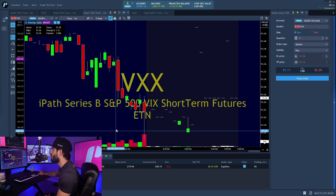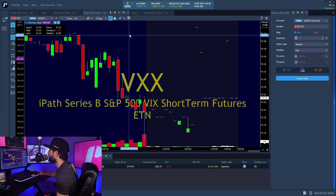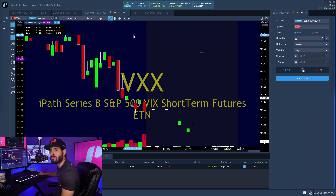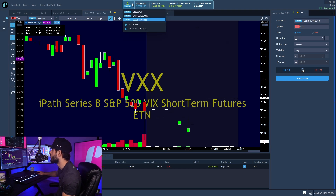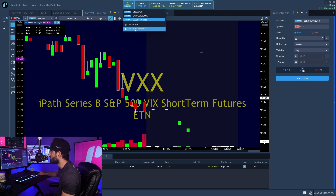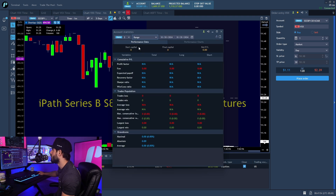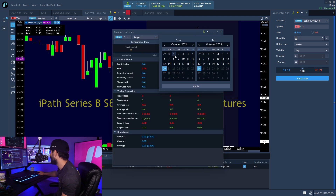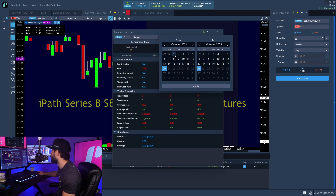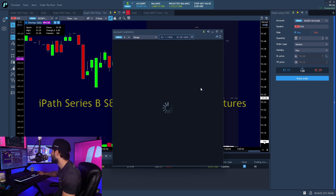Alright guys, here you can see my platform — this is my swing account. We'll take a look into some of the account statistics first. What you want to do is select your account, then go into account statistics. Here you can change the account or change the date range. Let's say just the last month — we'll do it from the first to the 20th and apply it.